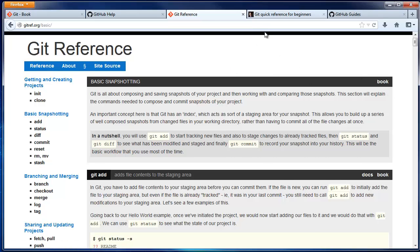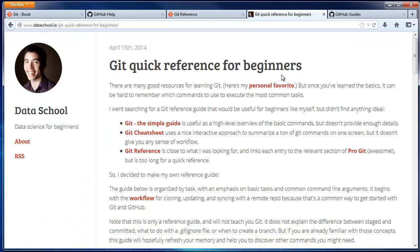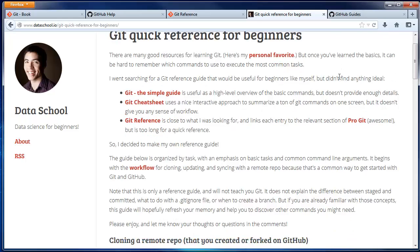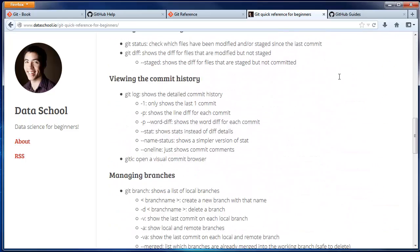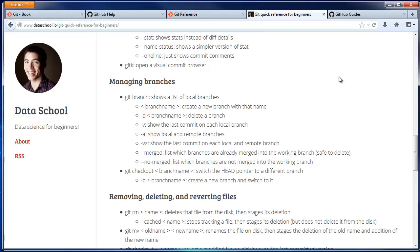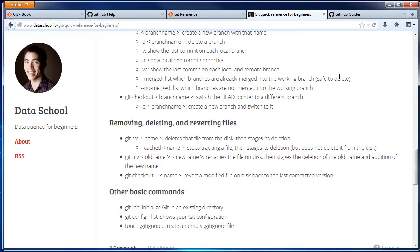I've also got a Git quick reference for beginners on my blog, which presents all of the most common commands on a single page.